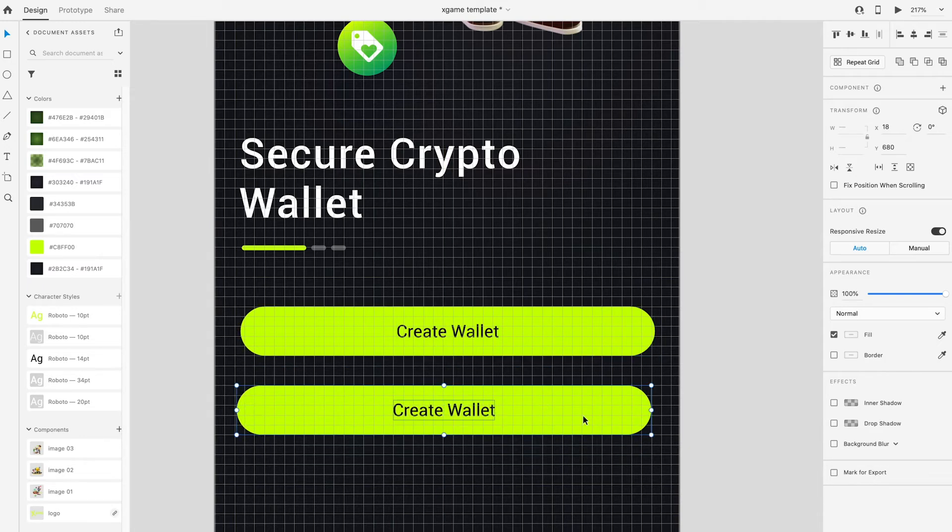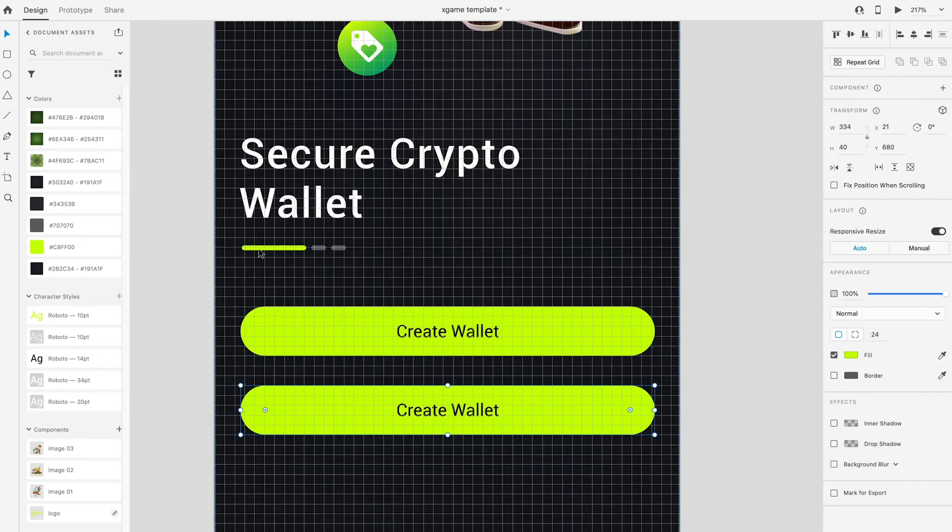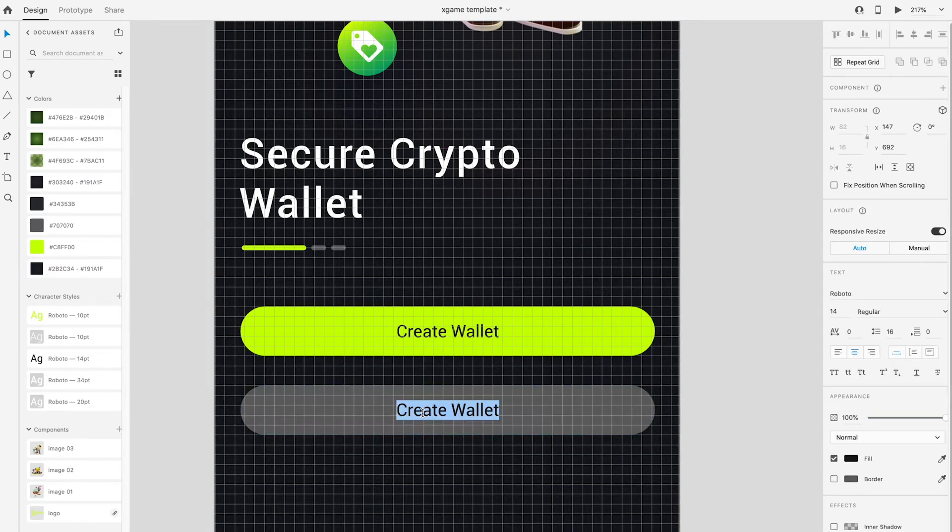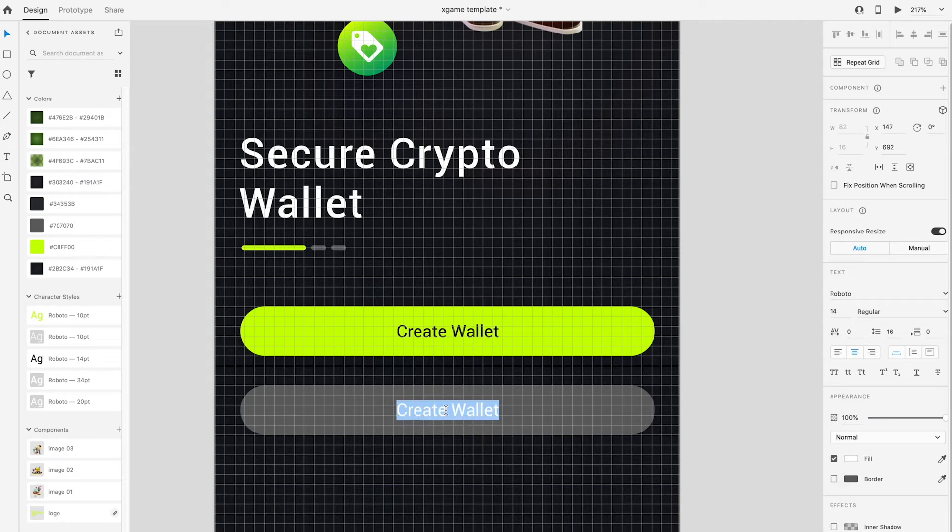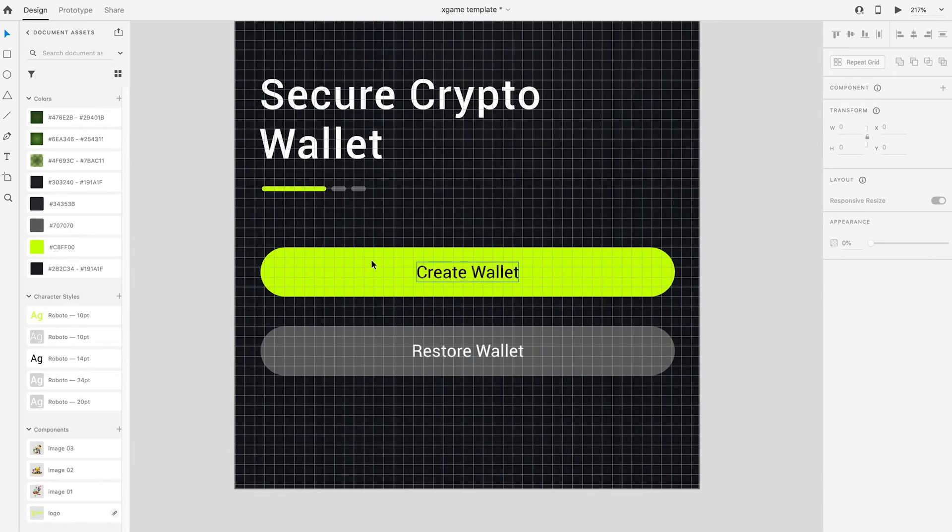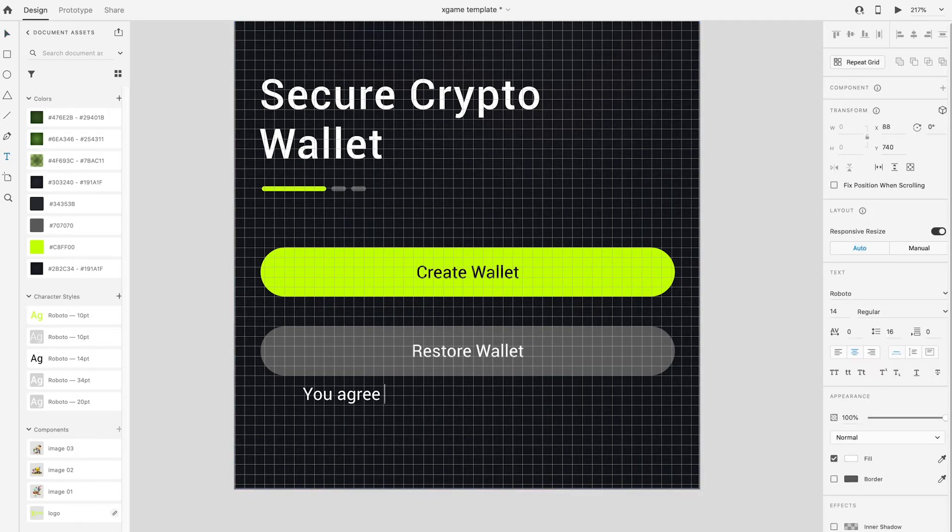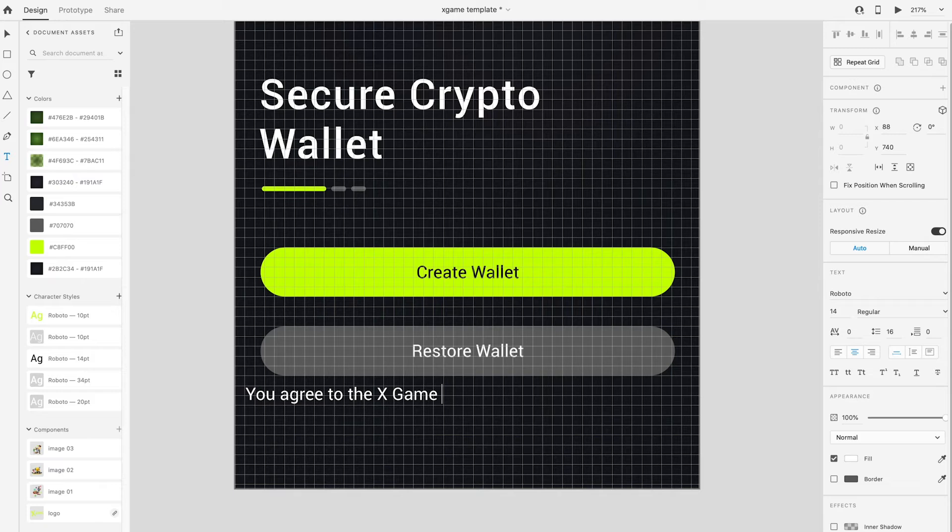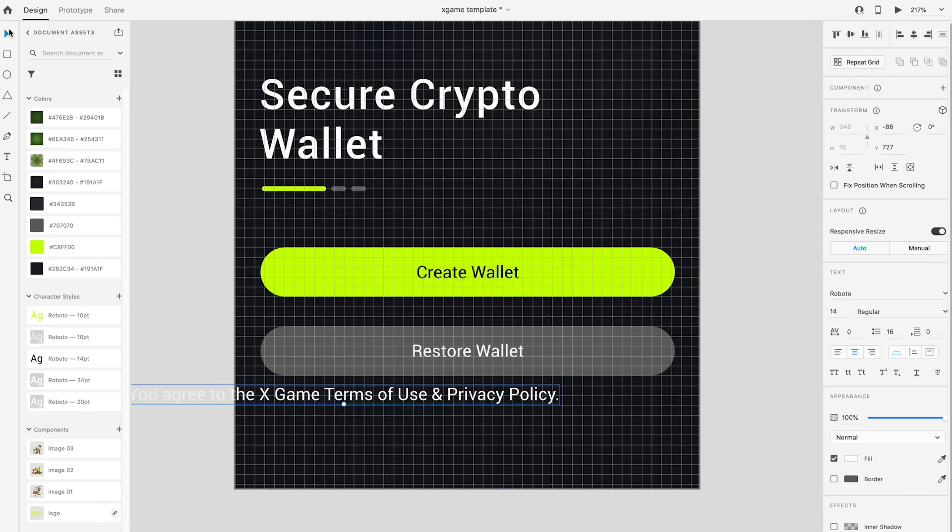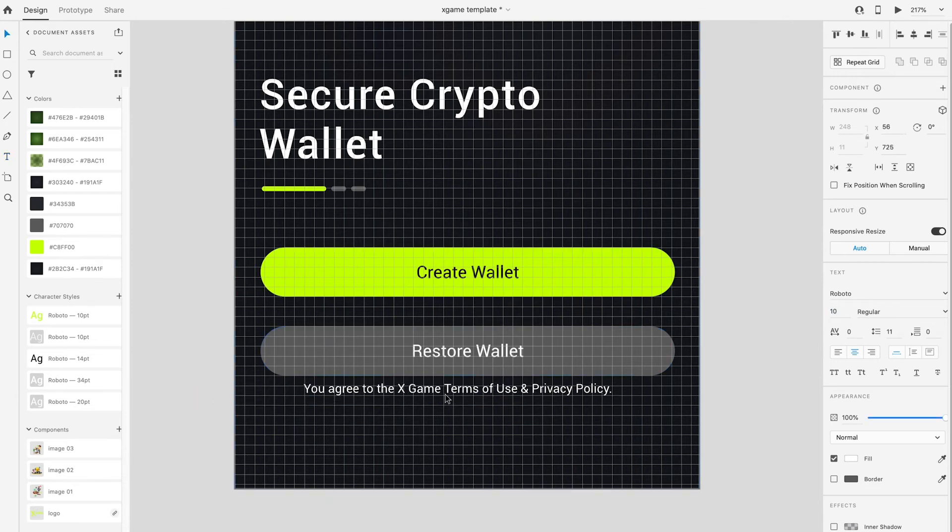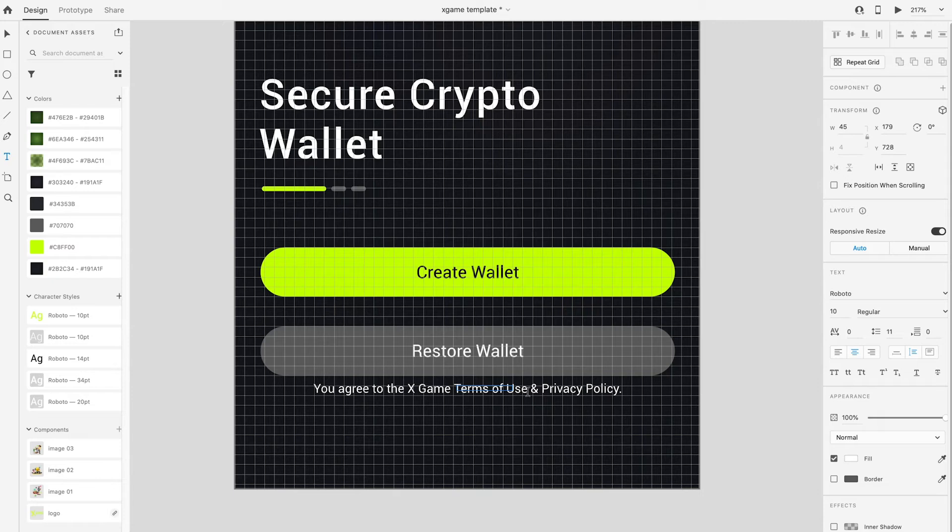Control+C and Control+V to duplicate another button. Change the button to gray and text to 'Restore Wallet'. At last, create a short agreement sentence at the bottom using type tool. Select and highlight some text into green.